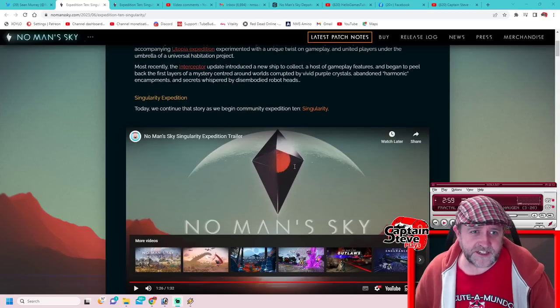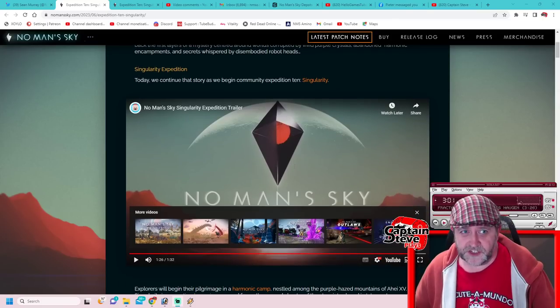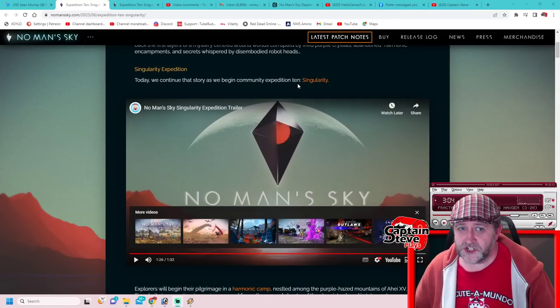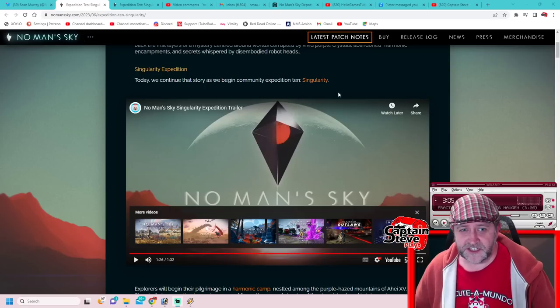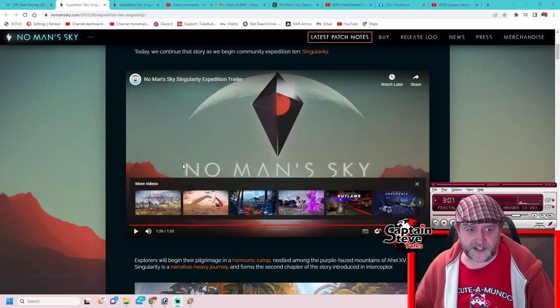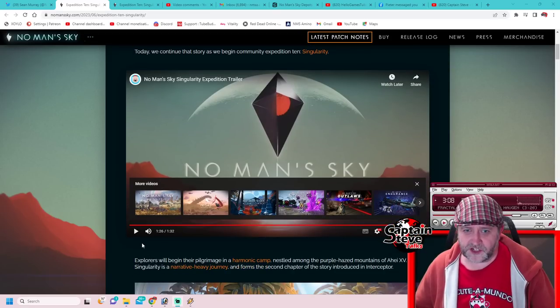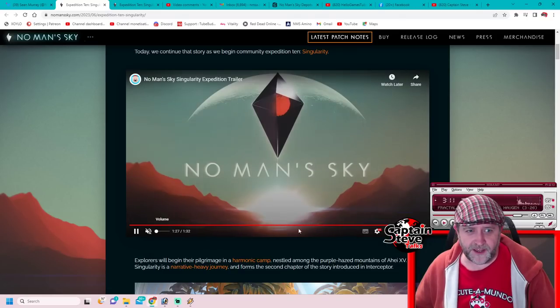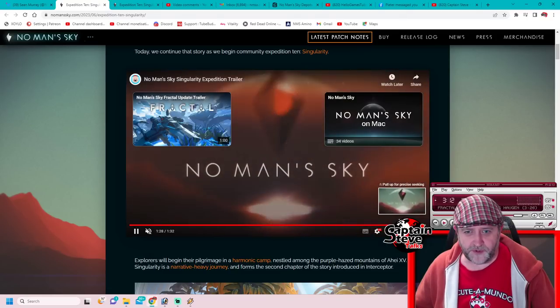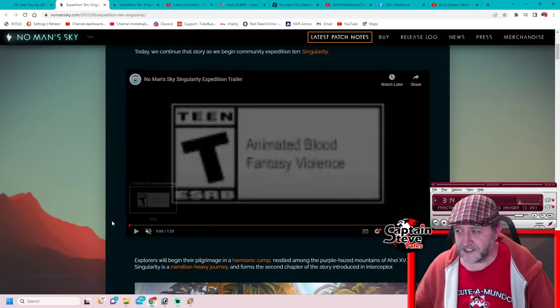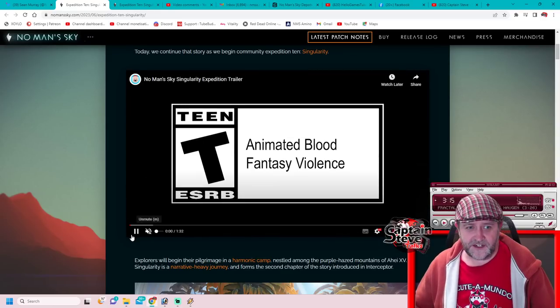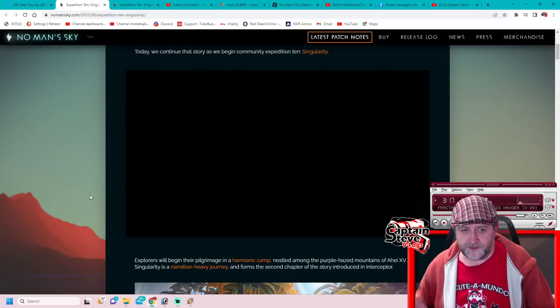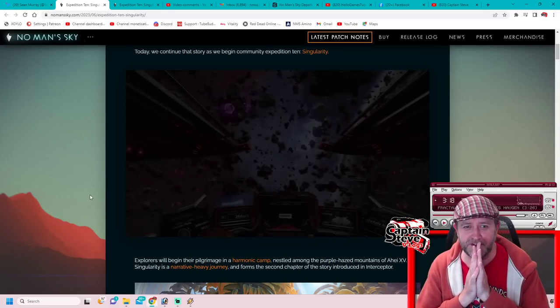Moving on to the Singularity Expedition, today we've continued this story. We have a community Expedition 10: Singularity and there is actually a trailer. So I'm just going to mute myself, hit play, and put it all the way back to the start. I've already watched this, so here you go, let's have a quick look.